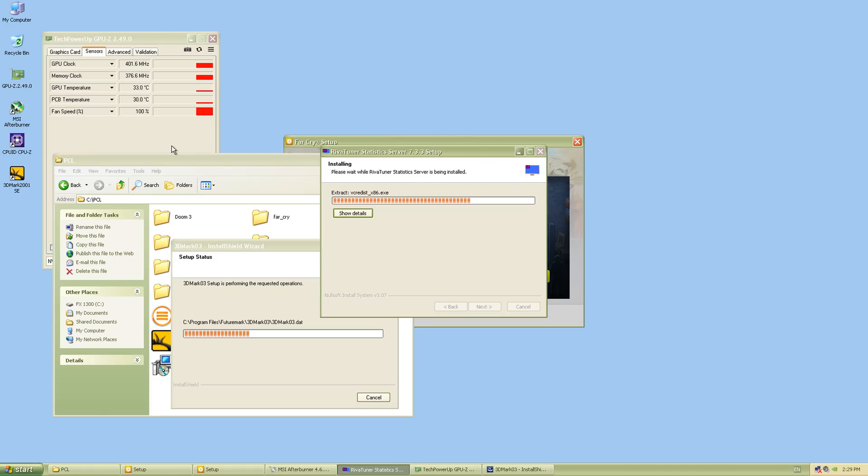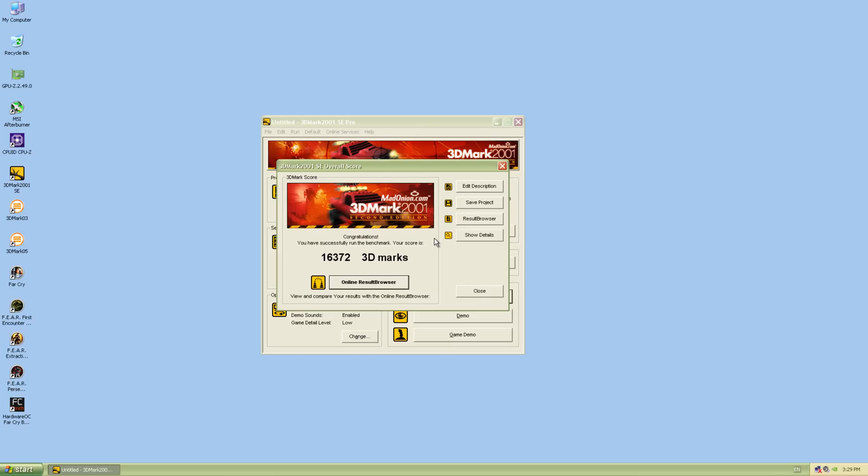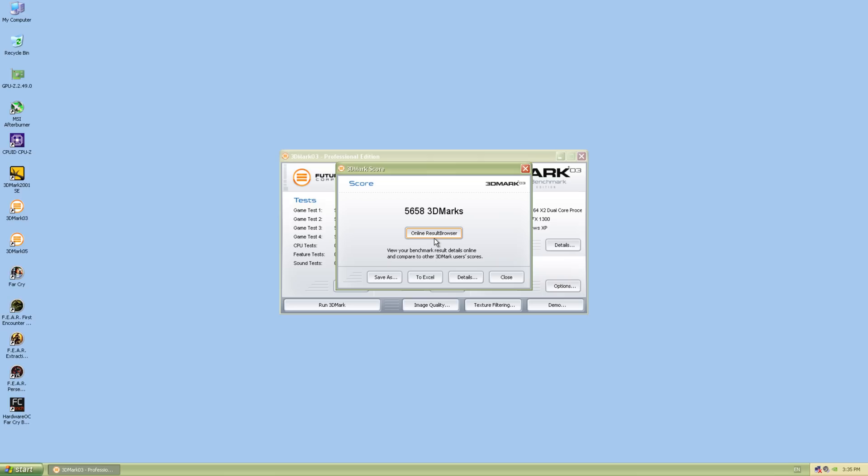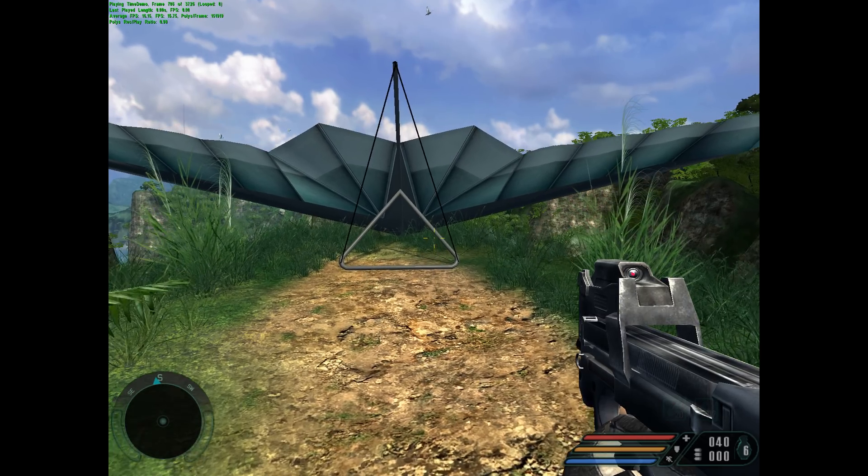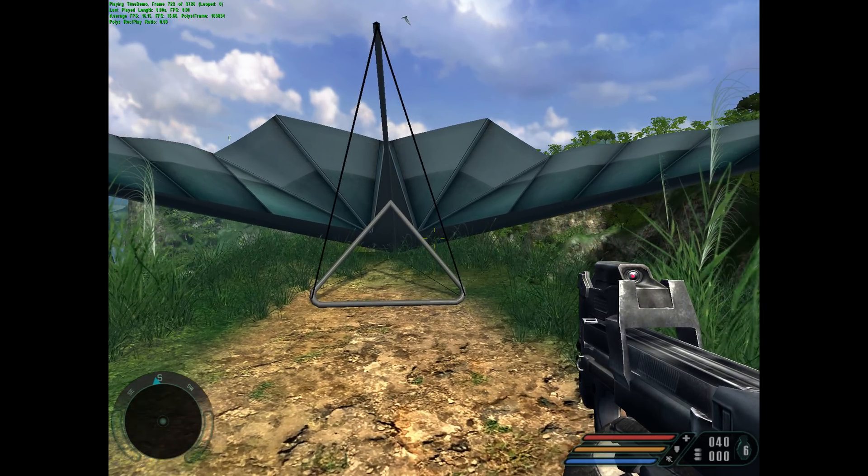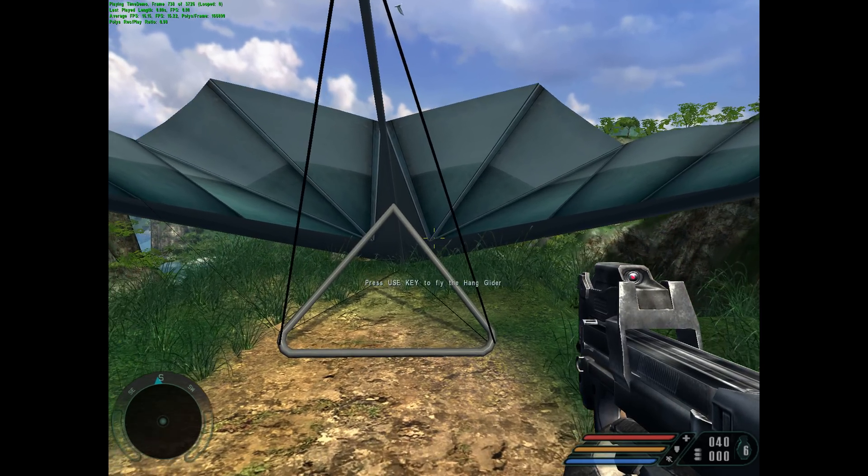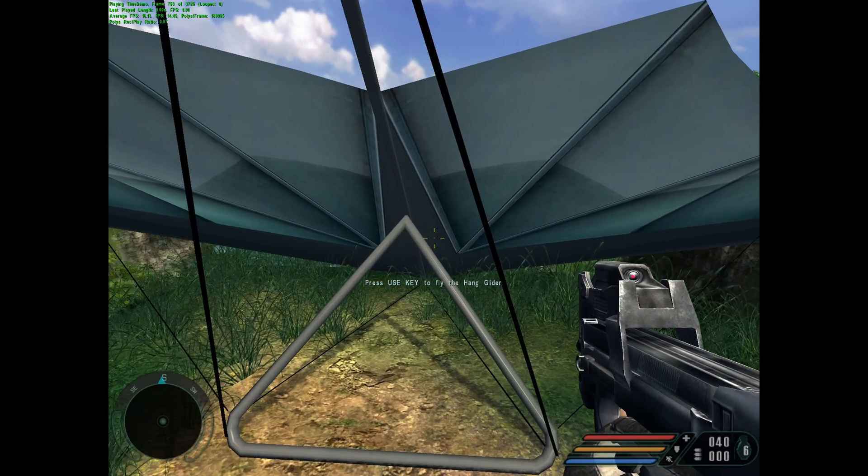Let's run some benchmarks just to get an idea what this card can do. In 3DMark 2001 SE, we're getting 16,372. In 03, we're getting 5,658. And in 05, we're getting 1060. So we can already see the performance is quite limited when it comes to DirectX 9 performance.